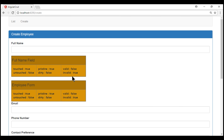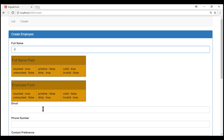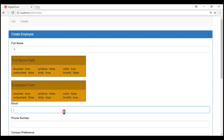Let's also make the email field required. The valid property of the full name field is false and the form-level valid is also false. When we type in the full name field, its valid property becomes true, but the form-level valid stays false because the email field is also required and currently not valid. As soon as we type in the email field, both the field and the form become valid. The conclusion: if all form fields are valid, the form is valid. If any field is invalid, the form is invalid. Similarly, if any field is touched or dirty, the form is also marked as touched or dirty.